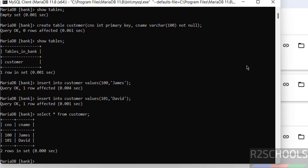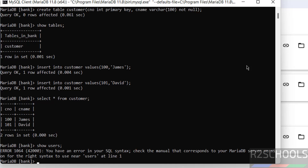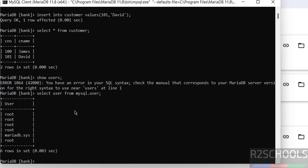The rows have been inserted. Now to get the list of users, run the command 'SELECT user FROM mysql.user' — 'SHOW USERS' won't work in MariaDB. These are the default users that come with the MariaDB installation.